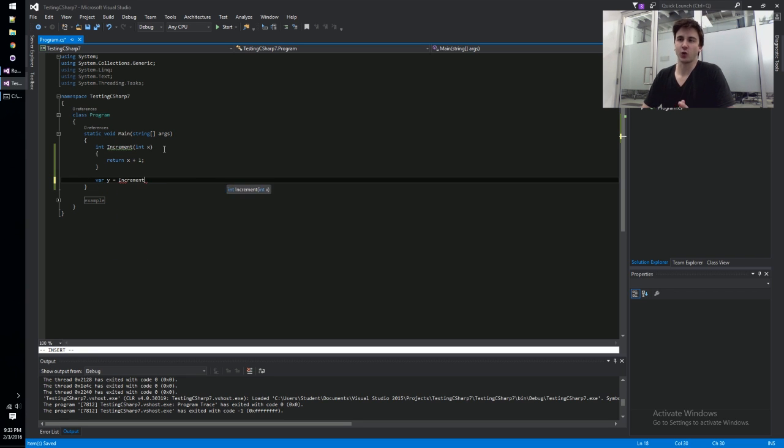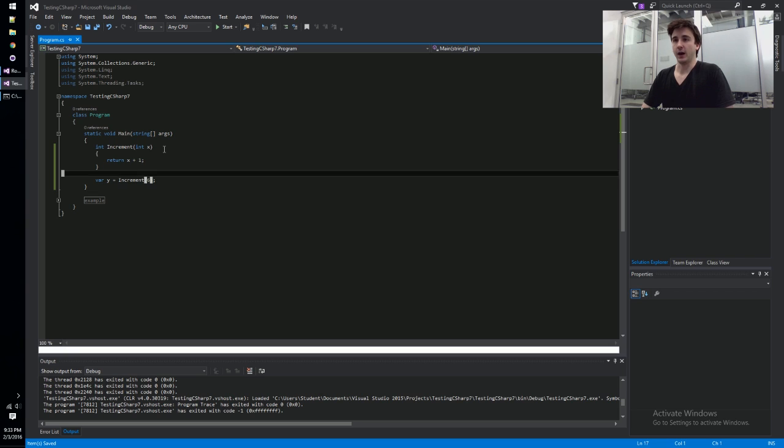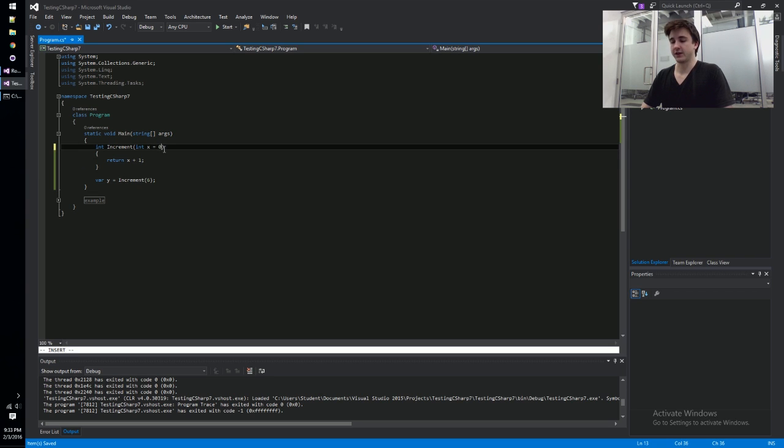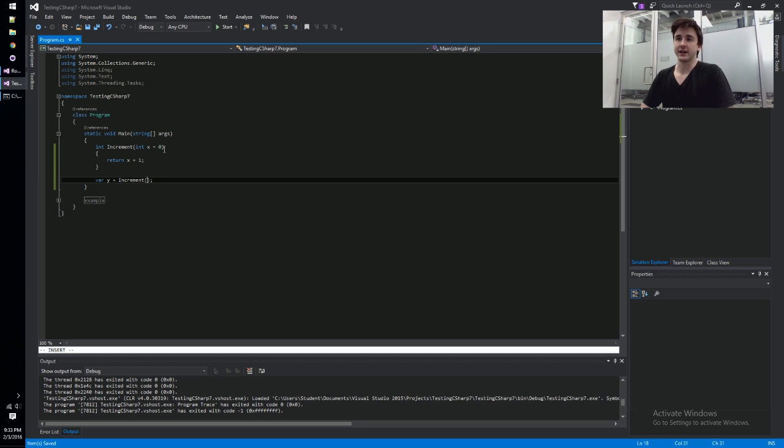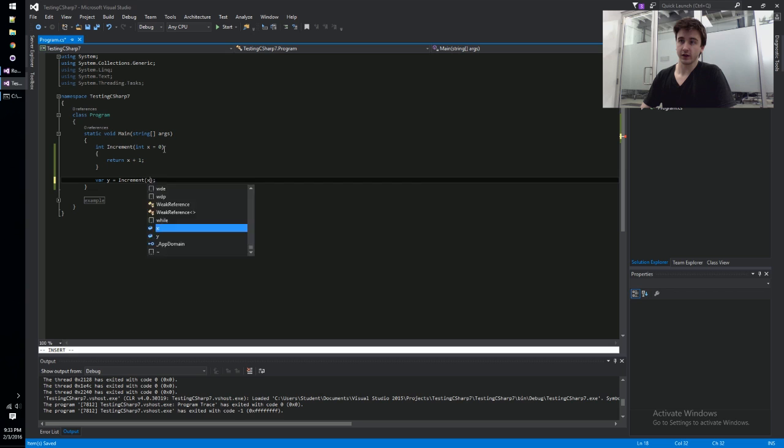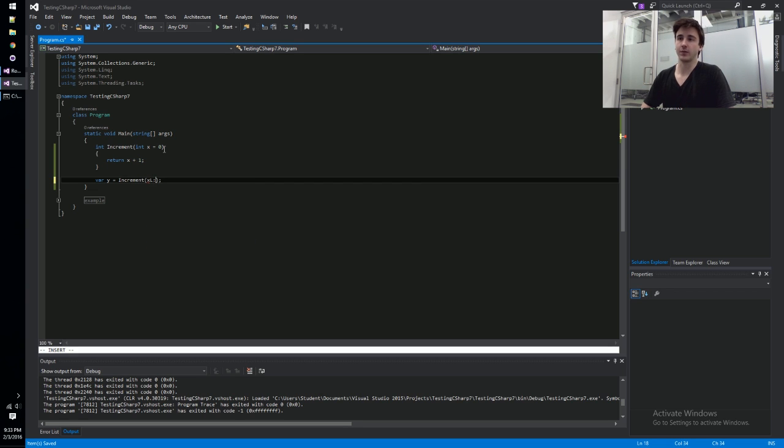We can interact with that like you would expect, like it's a regular function that we can call. We can pass in variables to it, it'll run that code. Like regular functions, we can give it things like default values, so now we don't have to pass in this six, or we can use named parameters.